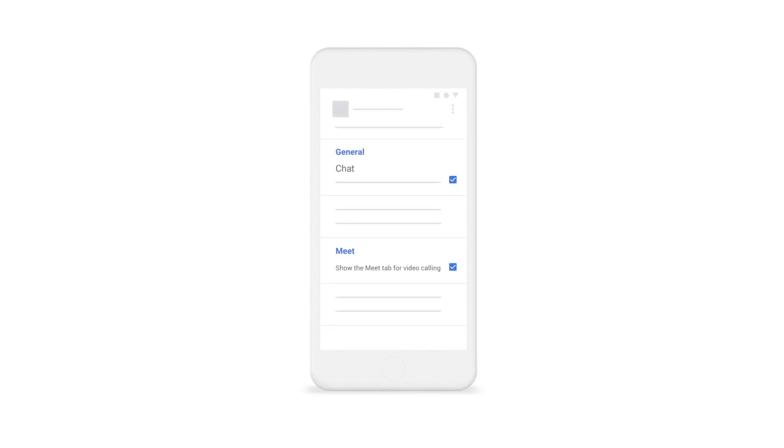For Gmail on a mobile device, open the Gmail app, and tap Menu in the top left. Next, tap Settings, tap the account, and then confirm that Chat and Meet are turned on.